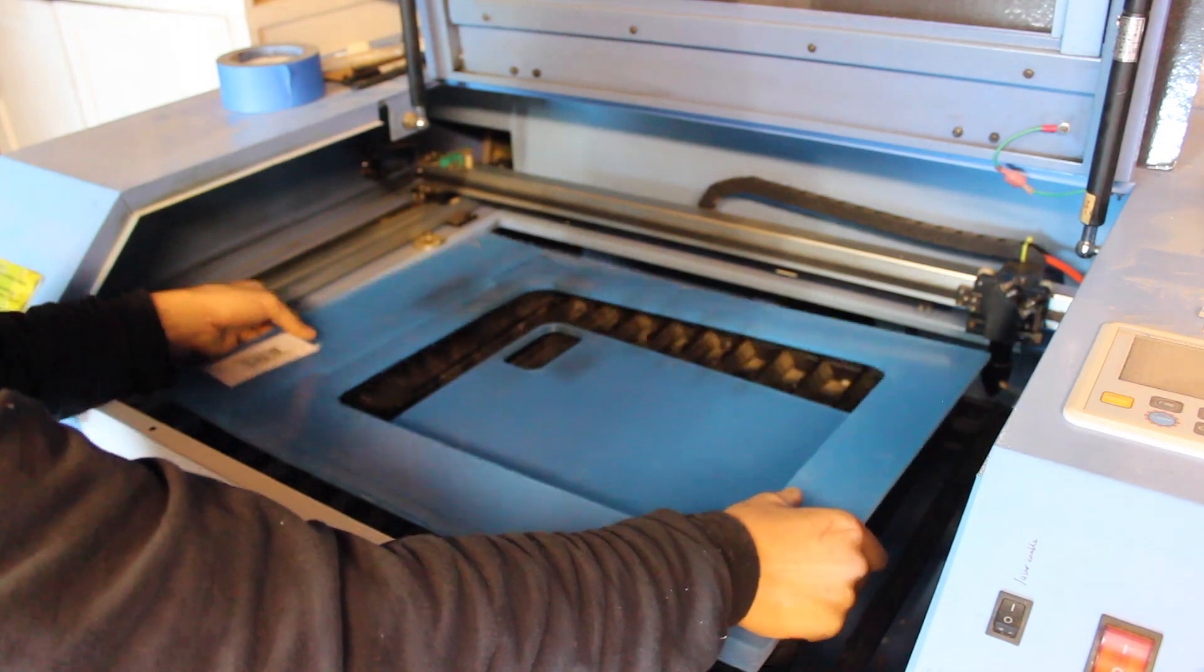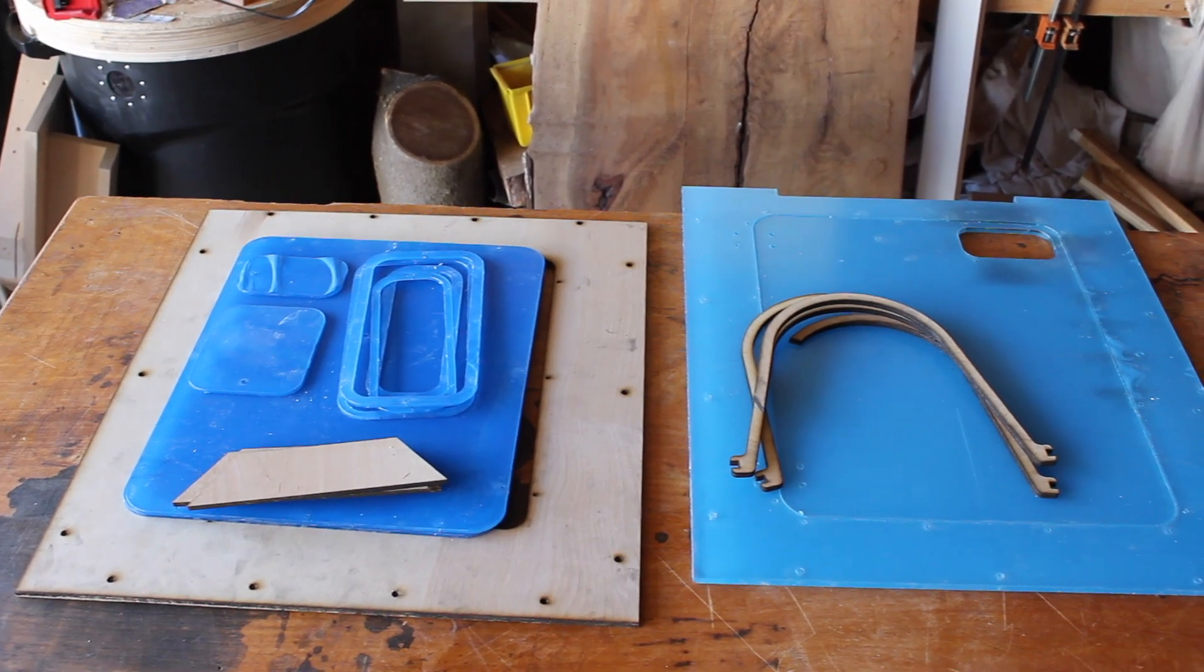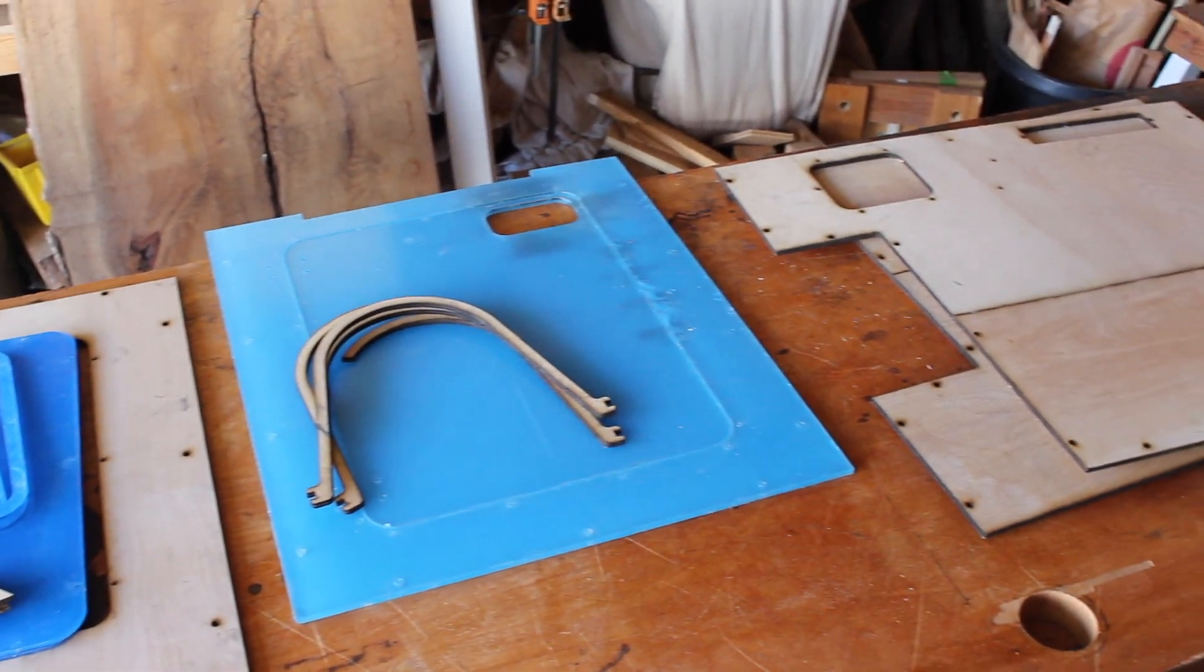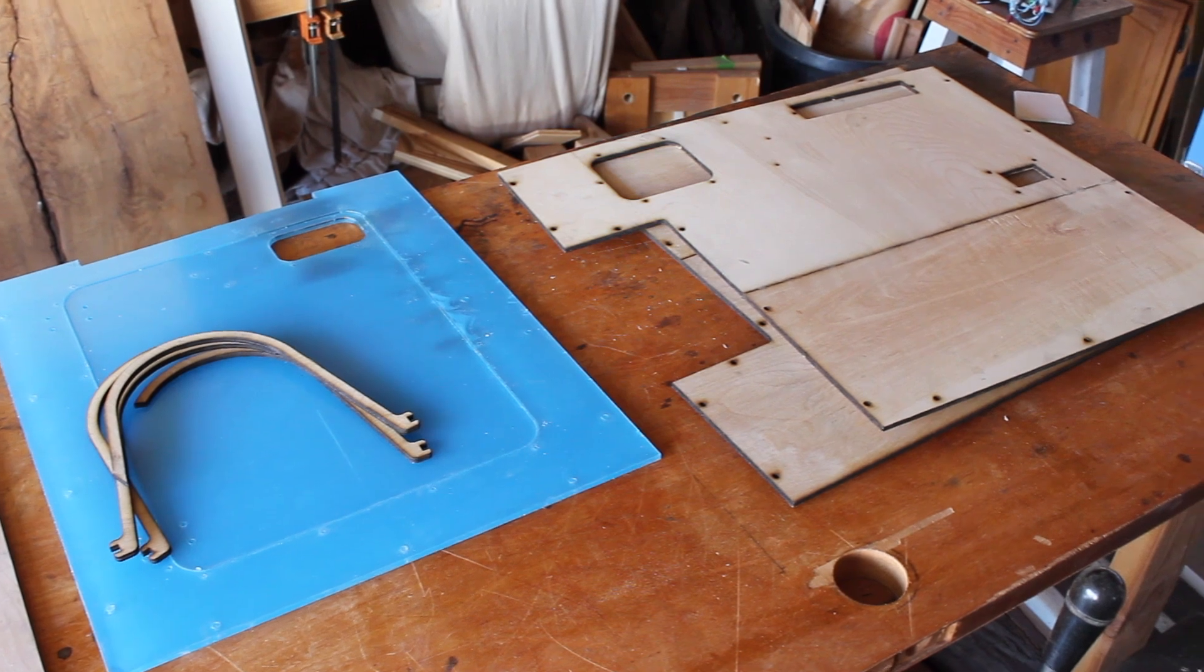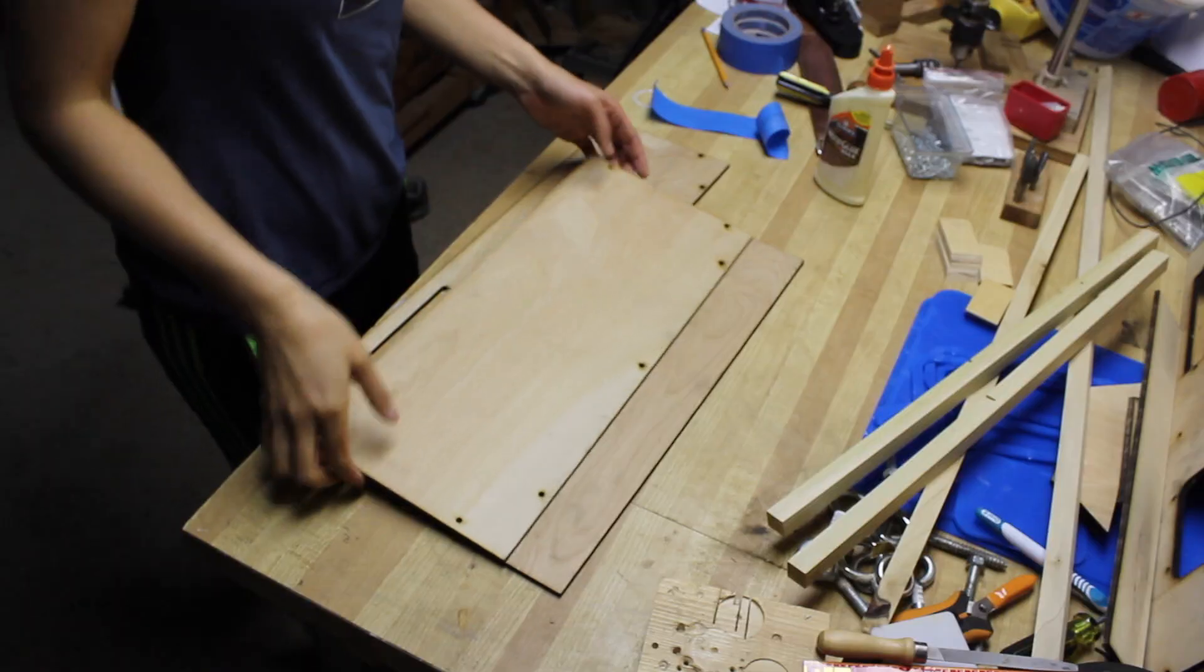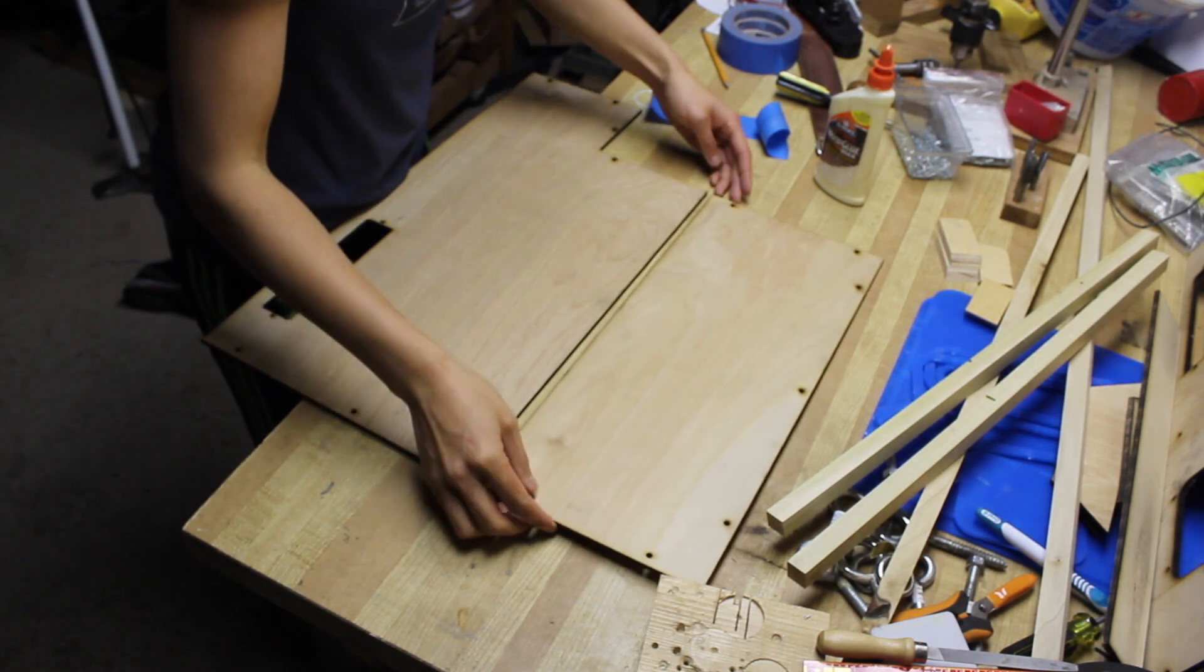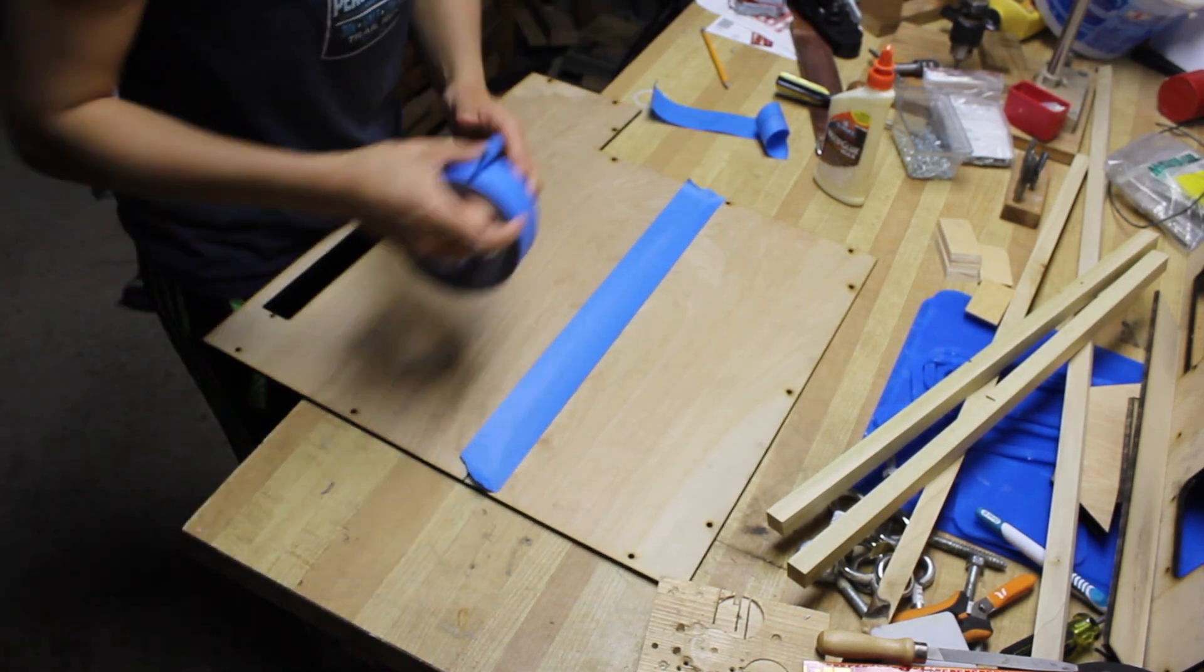These are some of the largest parts I've cut on my laser cutter yet. The side panels are actually too big even, so I had to cut them in two separate pieces and glue them together afterwards.